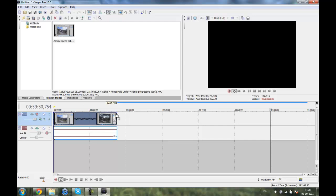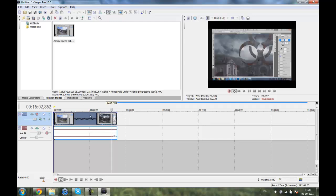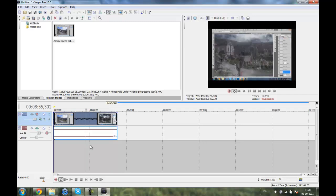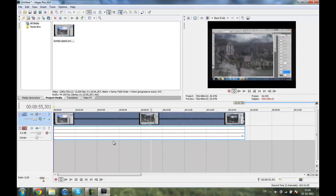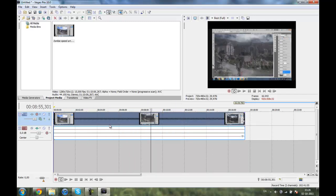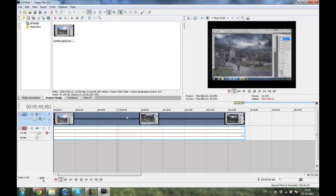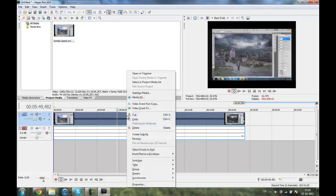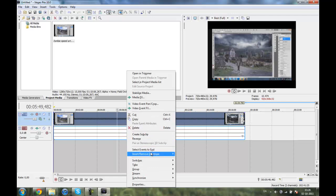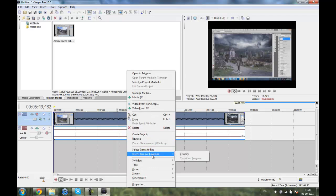So what you want to do is, instead of rendering it, putting it in to Sony Vegas and shortening it down again, here's a little tip: you can right-click it, insert/remove envelope and click velocity. It'll show you this green line here.